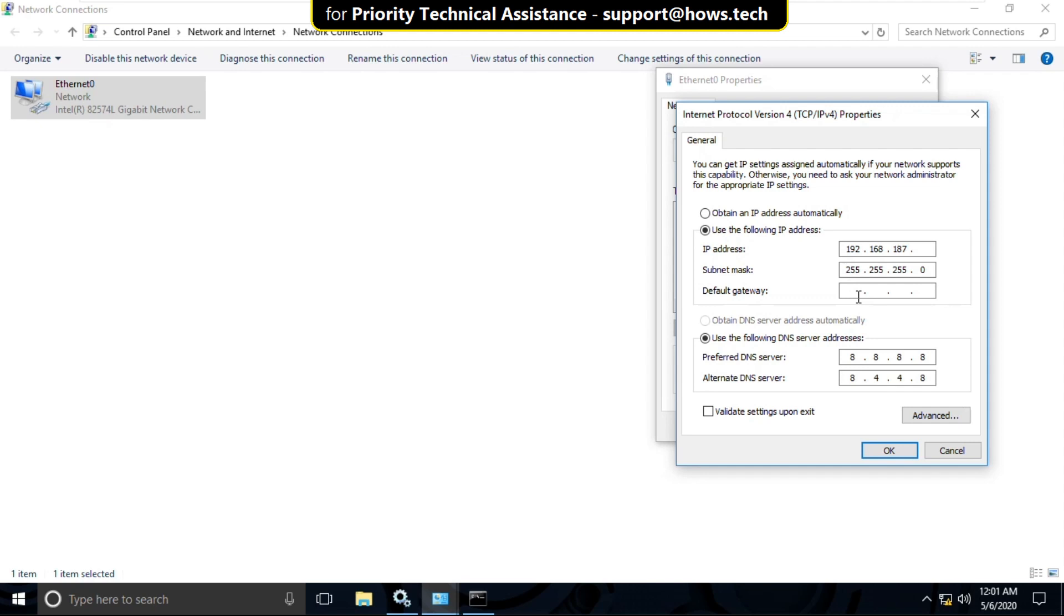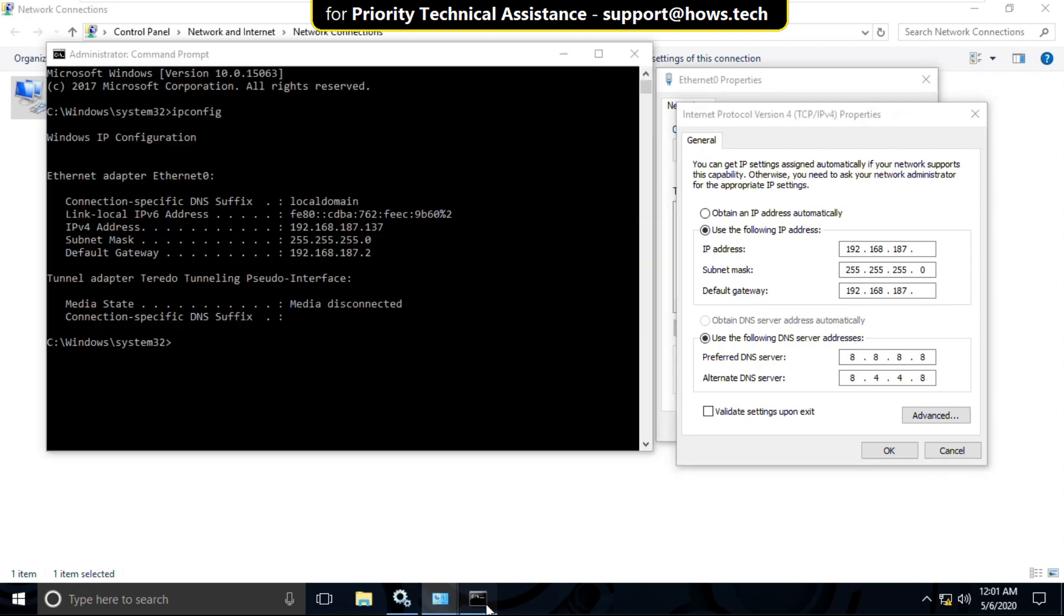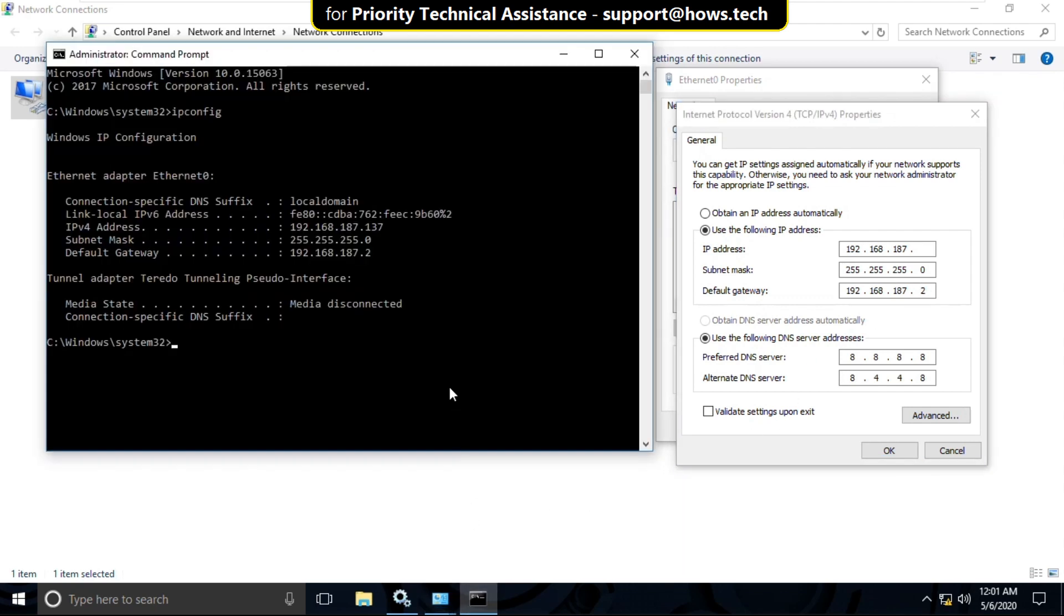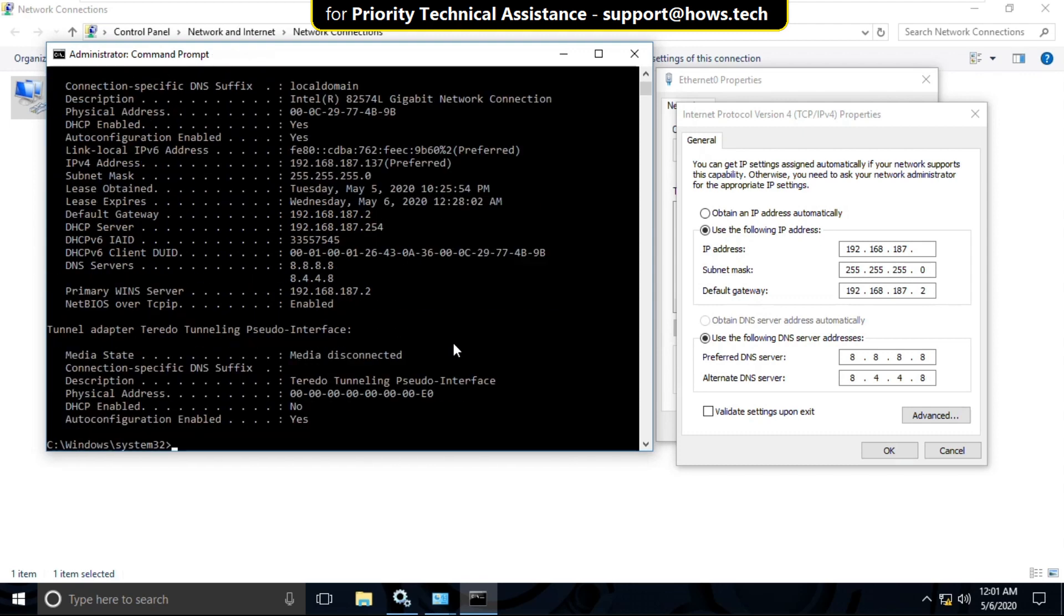Now again go to command prompt. Now type ipconfig dash all and hit Enter.